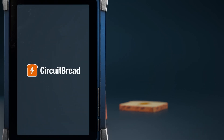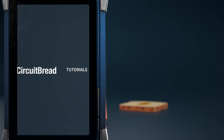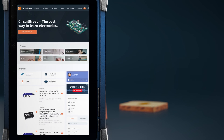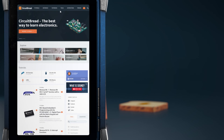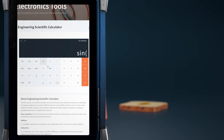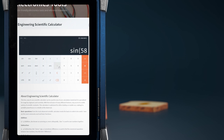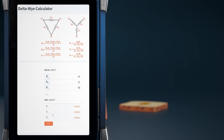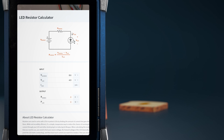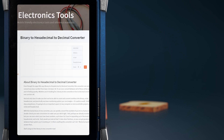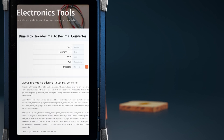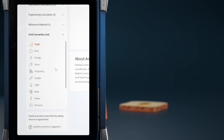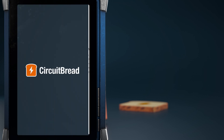CircuitBread.com also has a ton of other stuff, including free electronics and electrical engineering tools. Besides a scientific calculator, they have a few dozen other tools including a delta-Y calculator, LED resistor calculator, a binary/decimal/hexadecimal converter, and a slew of other unit converters. Go check them out.